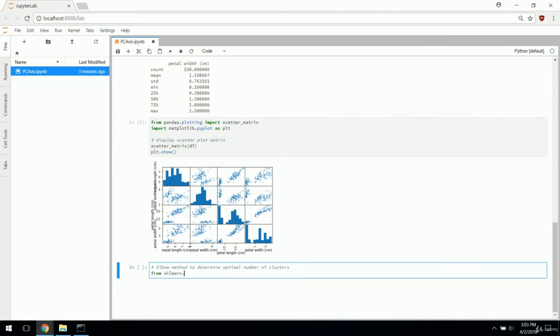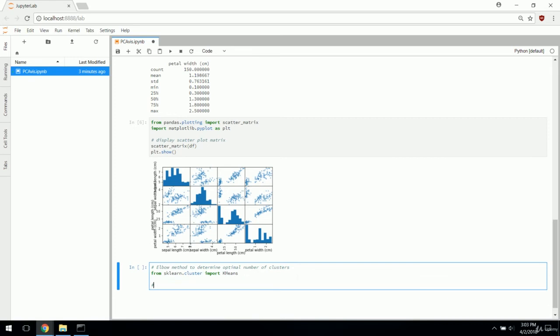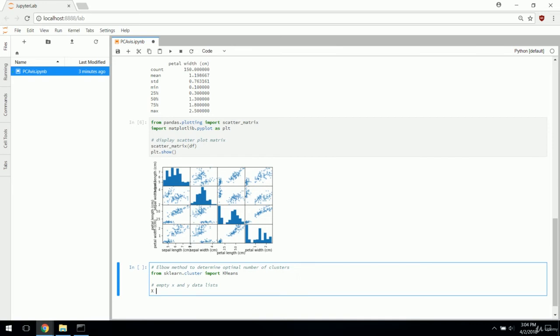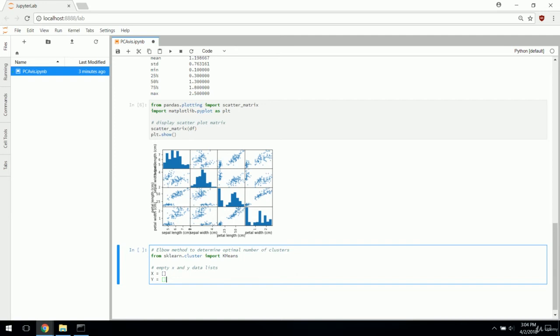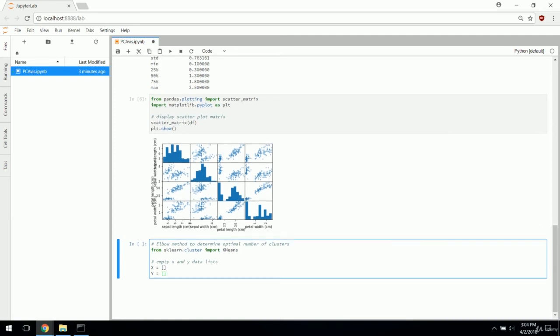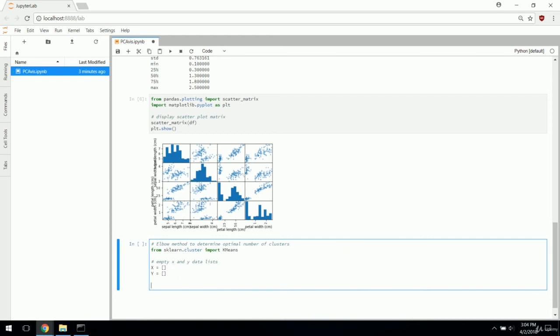Now we are going to move on to the elbow method. The elbow method is used very commonly with k-means clustering. The k in k-means clustering refers to the number of clusters that you're going to use. We have three species of flowers in this dataset, so it's pretty easy to say we're probably going to want three clusters.